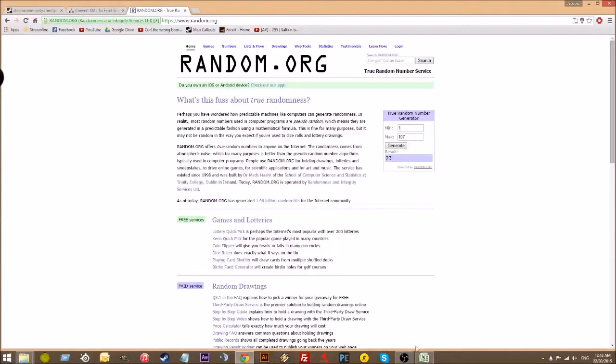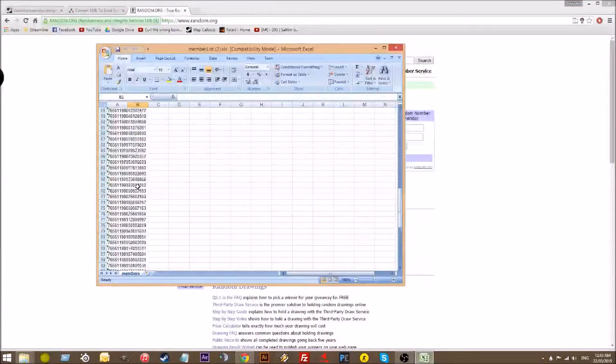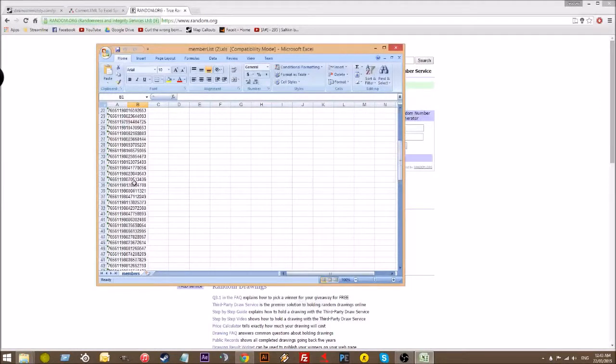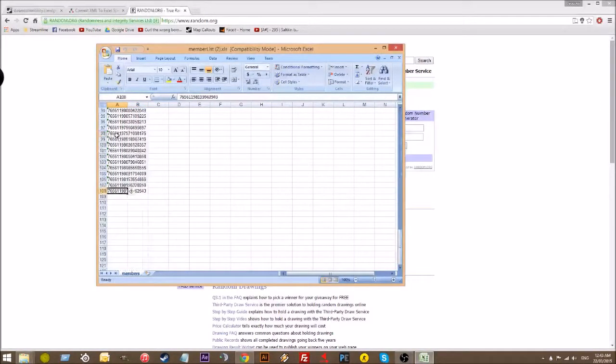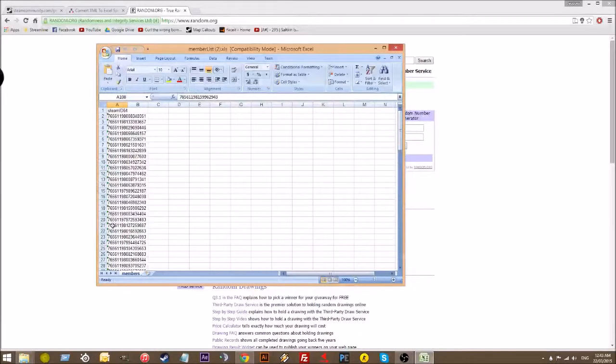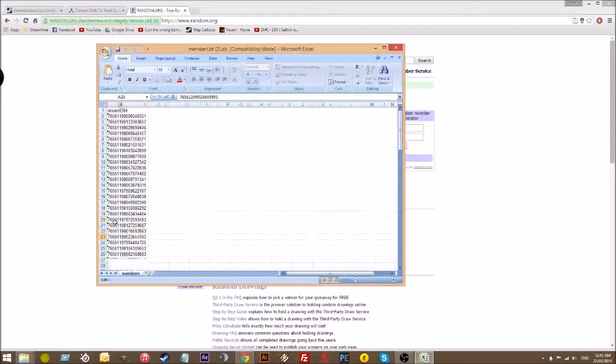23. So we've got 23. So Steam ID 23 is the winner. There's 23. Copy this ID.